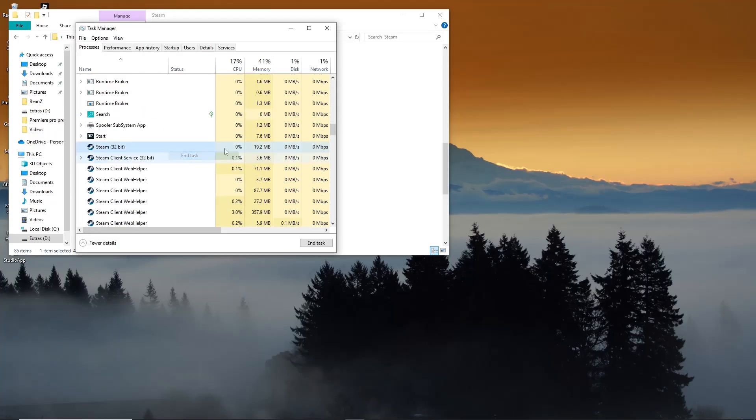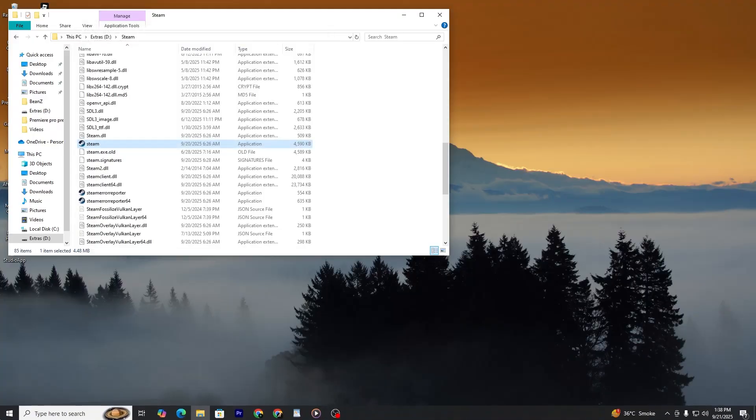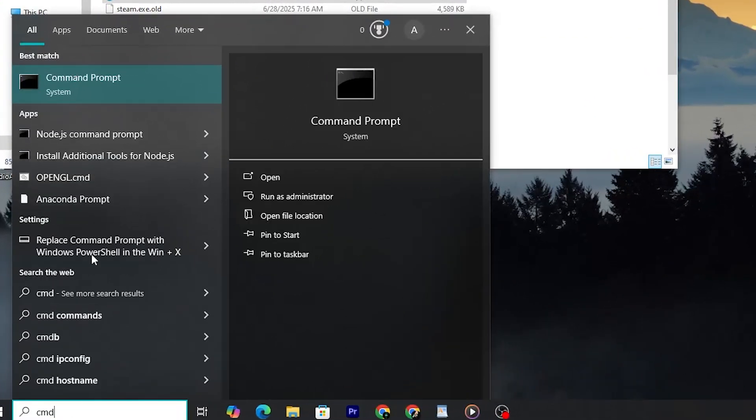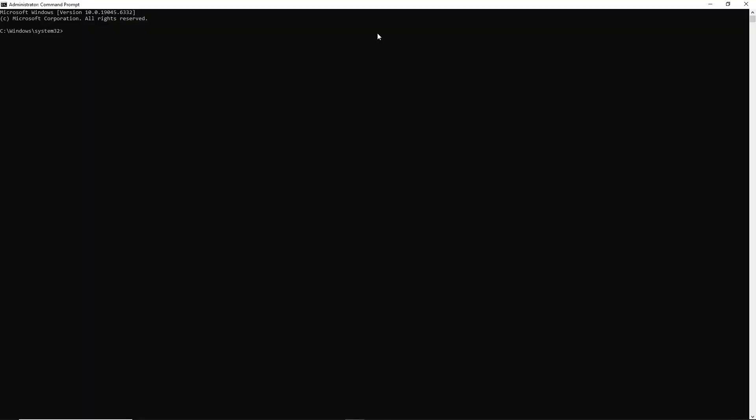Once Steam is closed, go to the start menu on your computer. In the search bar type CMD. You will see command prompt in the results. Right-click on it and choose run as administrator.